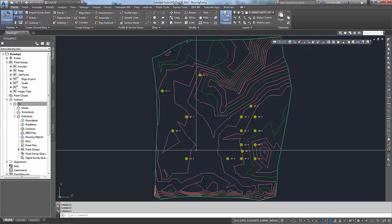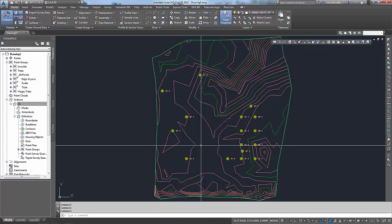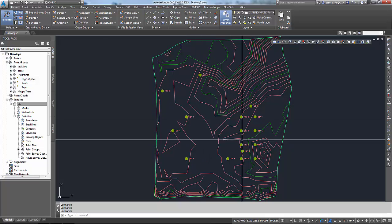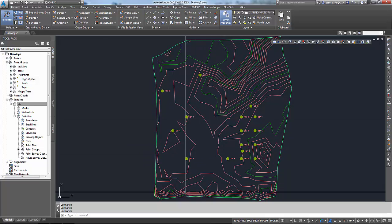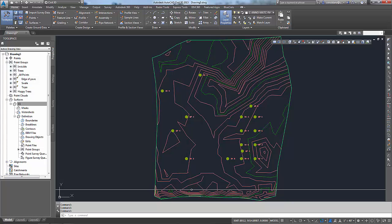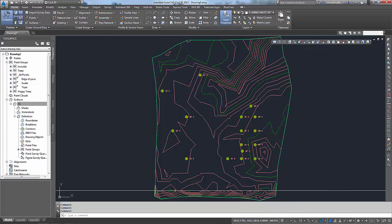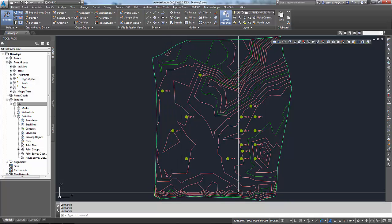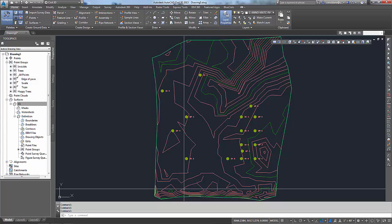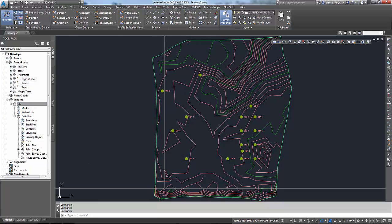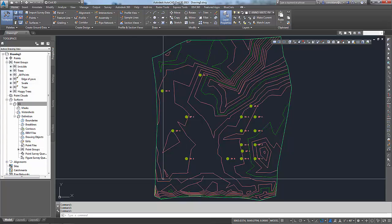Alright, now that we've got our surface here with a few little trees showing, I've gone back and reviewed this and I don't like the way that the edge of pavement modified this down here. We're going to use that for break lines later on, so I'd like to remove a point group from the surface.